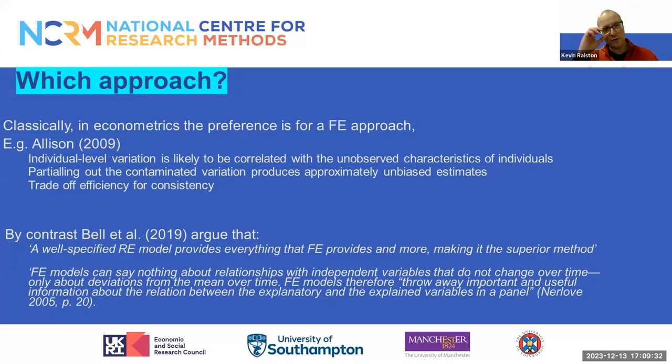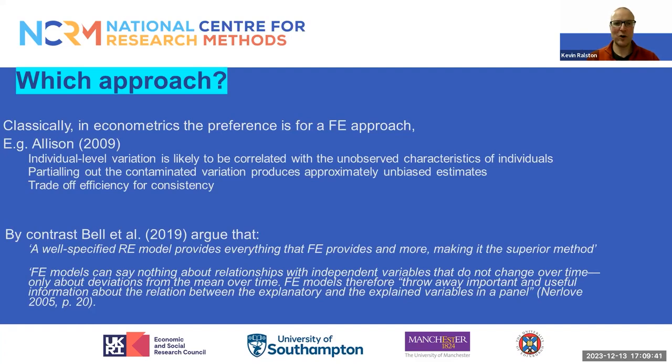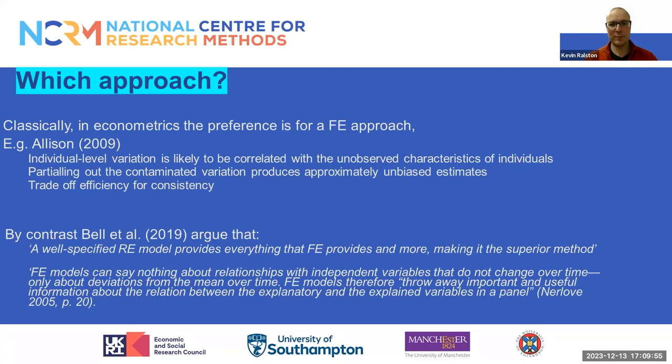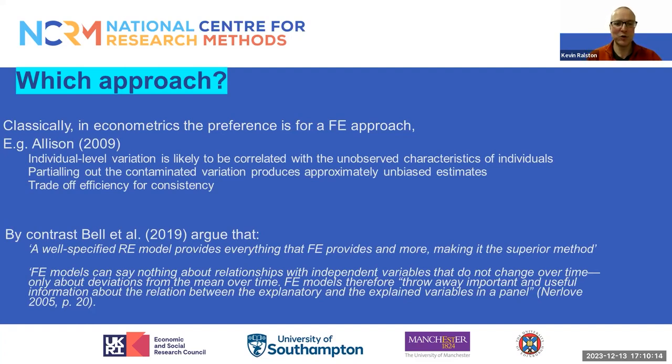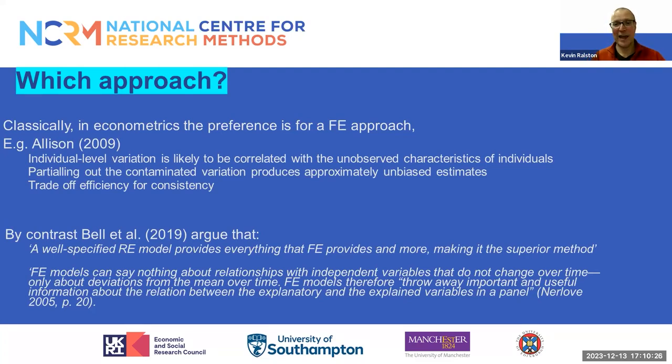Which approach should we choose when undertaking fixed and random effect modeling? Classically, in econometrics, the preference is for the fixed effect approach. Allison 2009 argues that individual level variation is likely to be correlated with unobserved characteristics of individuals, and parceling out the contaminated variation produces approximately unbiased estimates. So in general terms, we prefer a fixed effect approach. But by contrast, Bell and colleagues argue that a well-specified random effects model provides everything that a fixed effects model provides and more, making this the superior method. That appears to be what we see in this specific example. The Mundlak model seems to give us everything that the fixed effect model does and more, with consistent estimates.